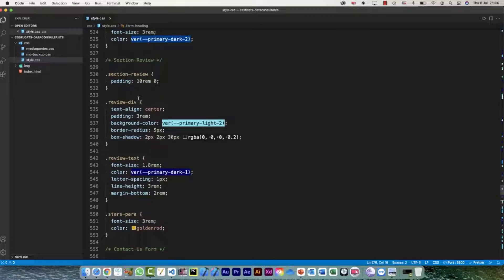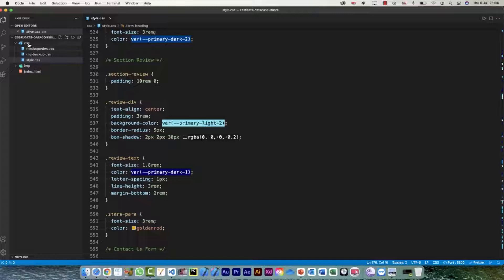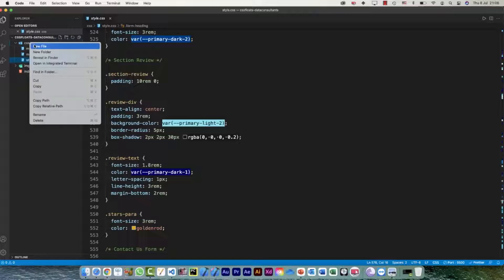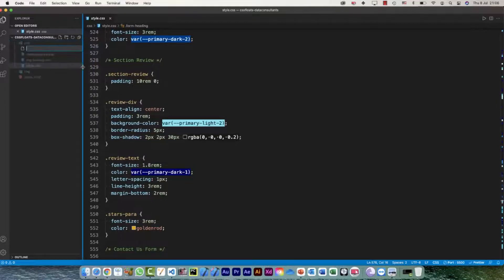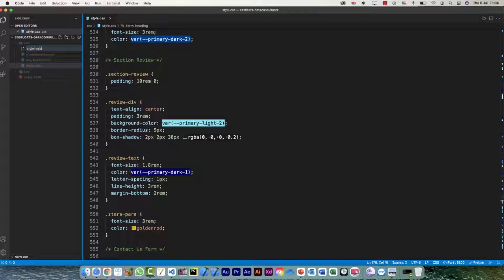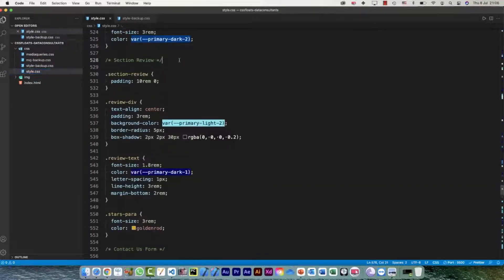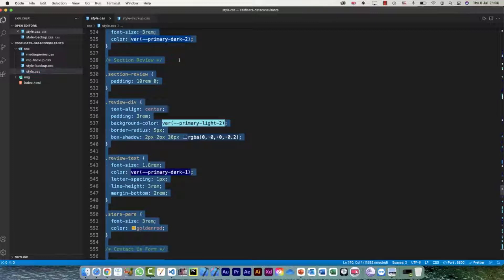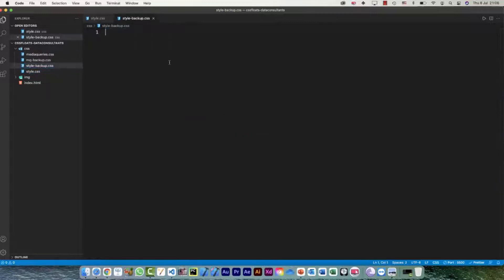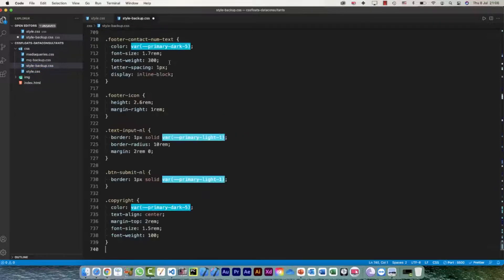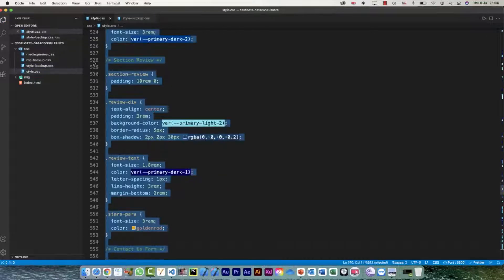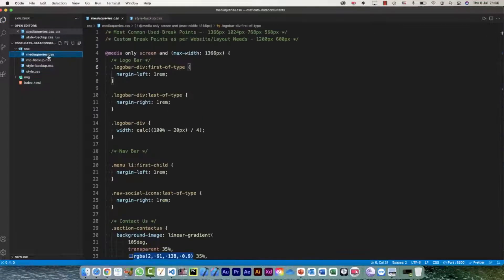In my CSS I will create a new file and I would say style-backup.css. And let me from my style, all of this CSS, copy and just put it in this one. So now this is my style and this is my media queries, and for media queries also I have this backup already with me.